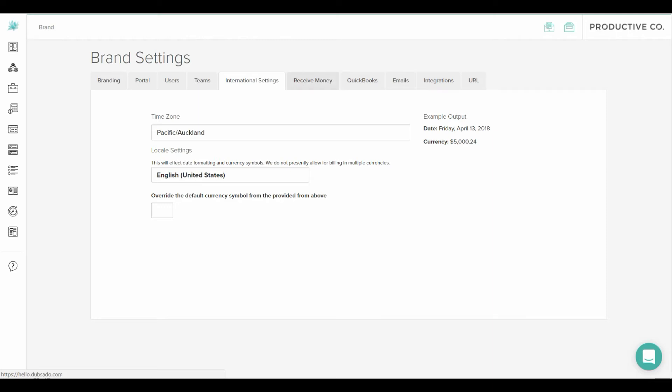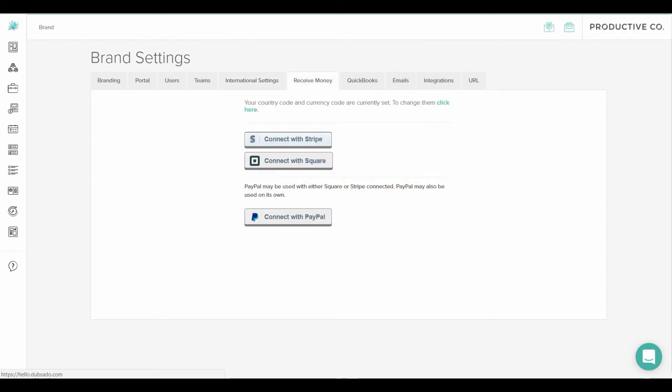Then there's the receive money tab. You can connect with Stripe, Square or PayPal here.